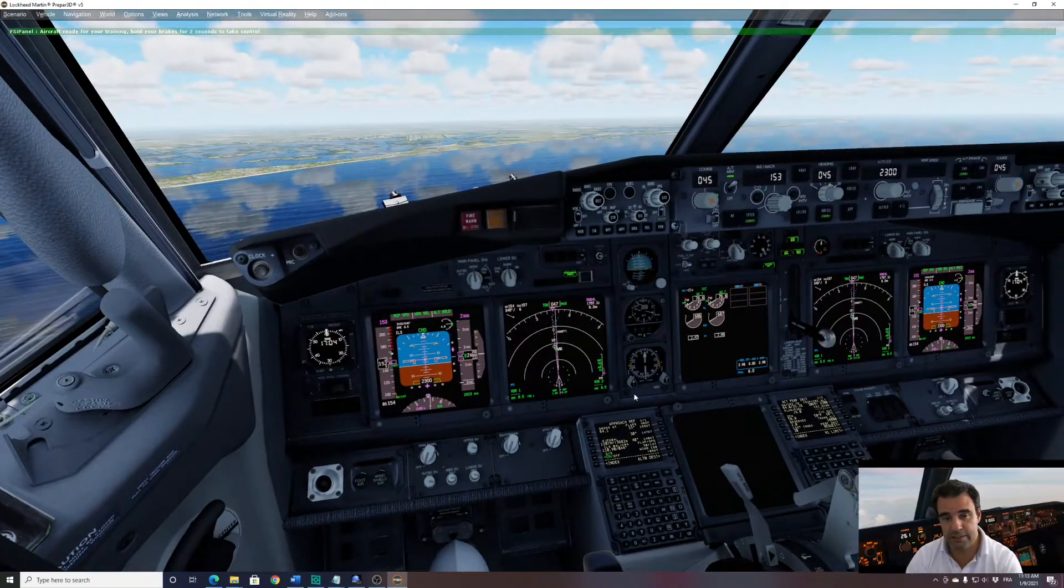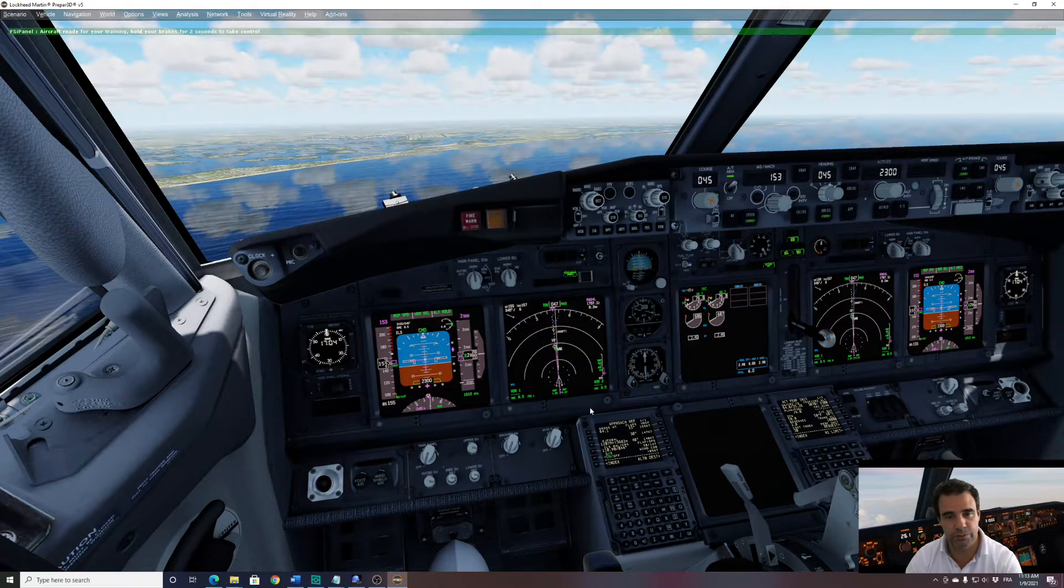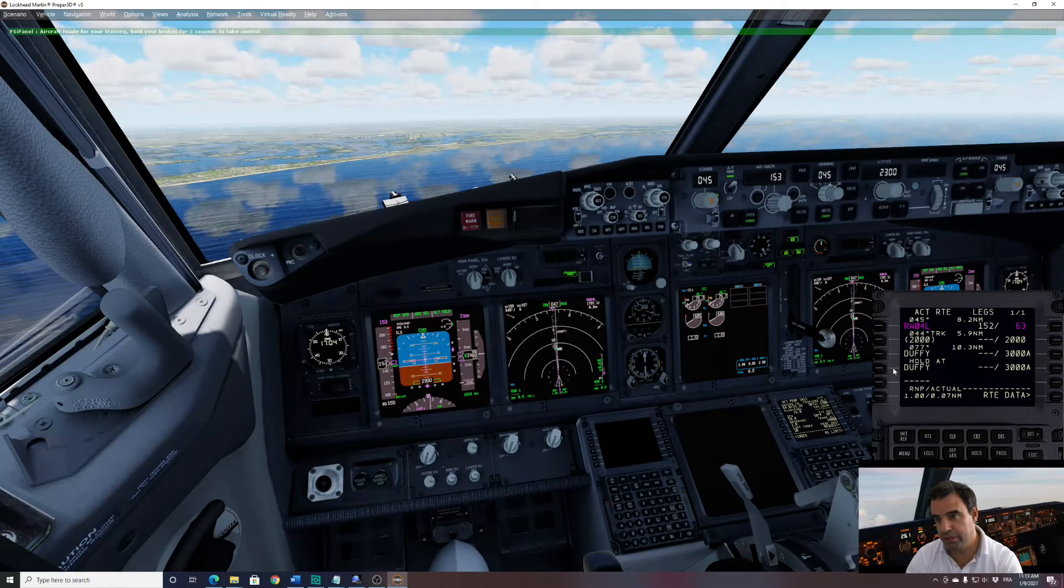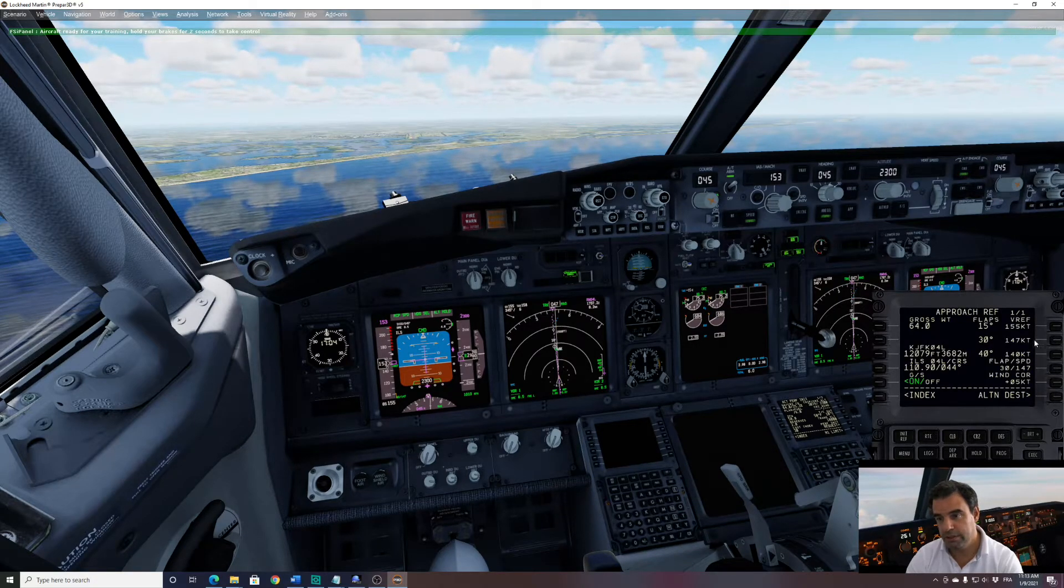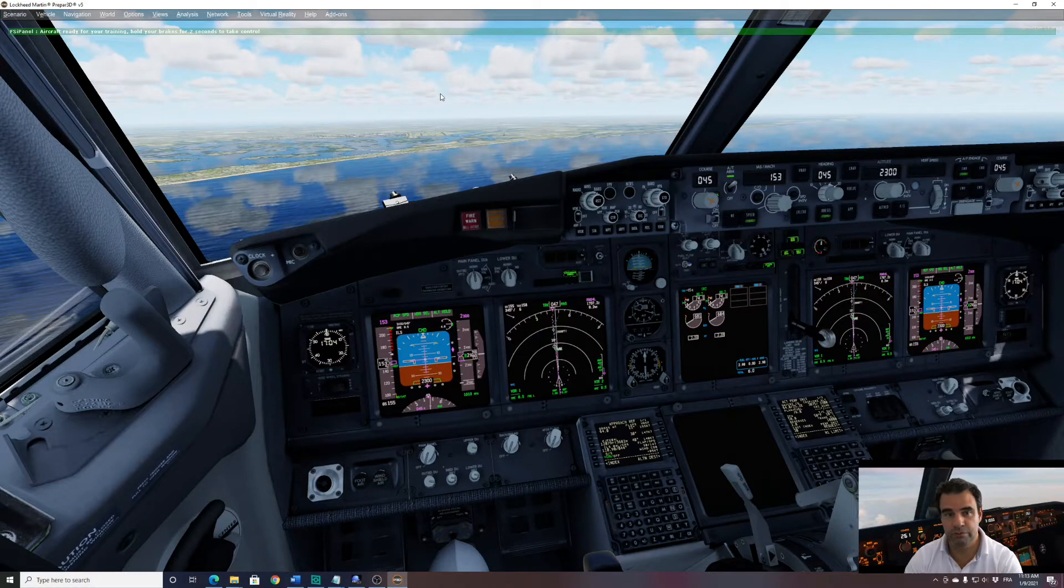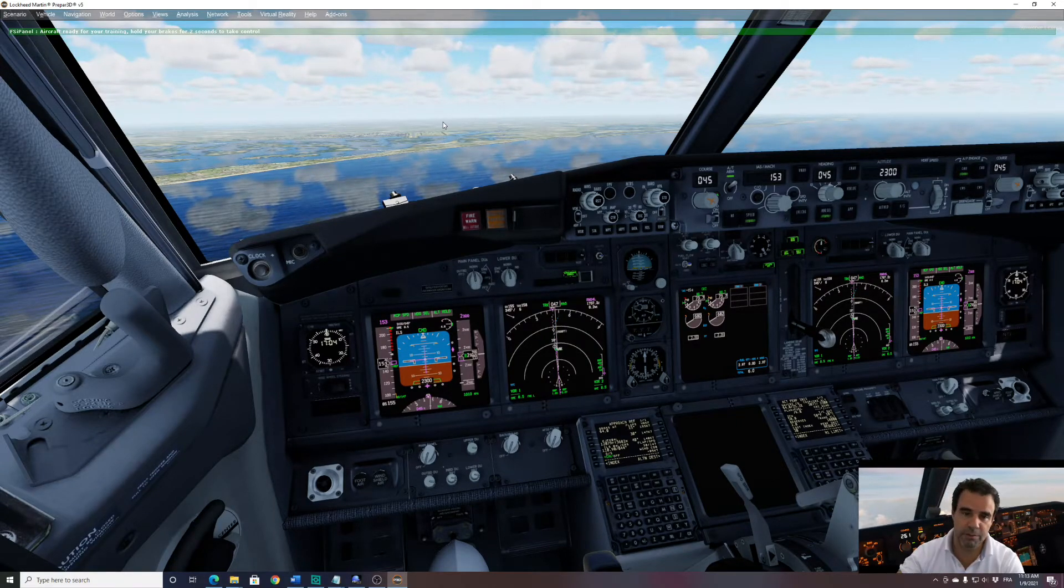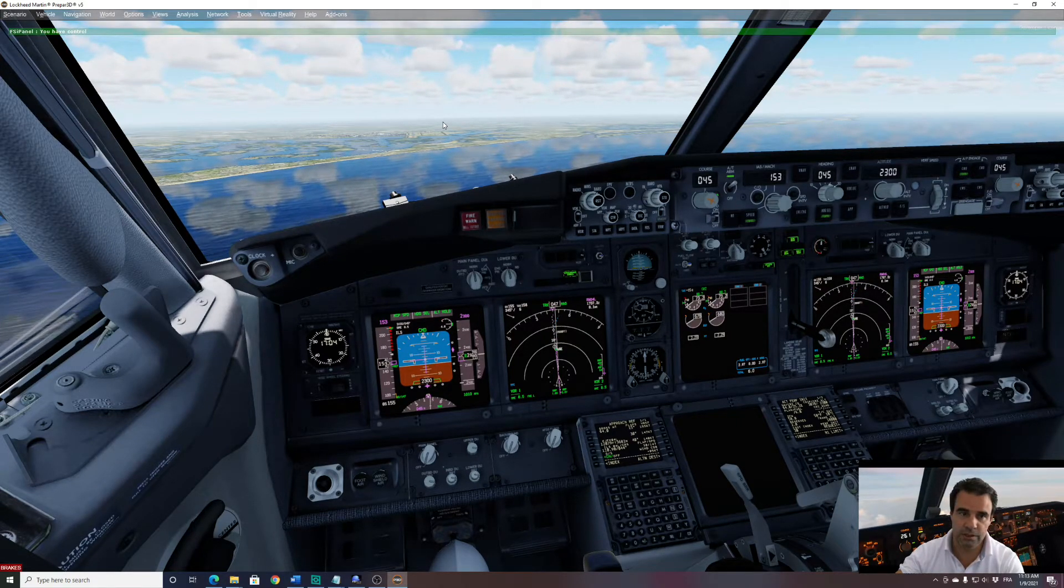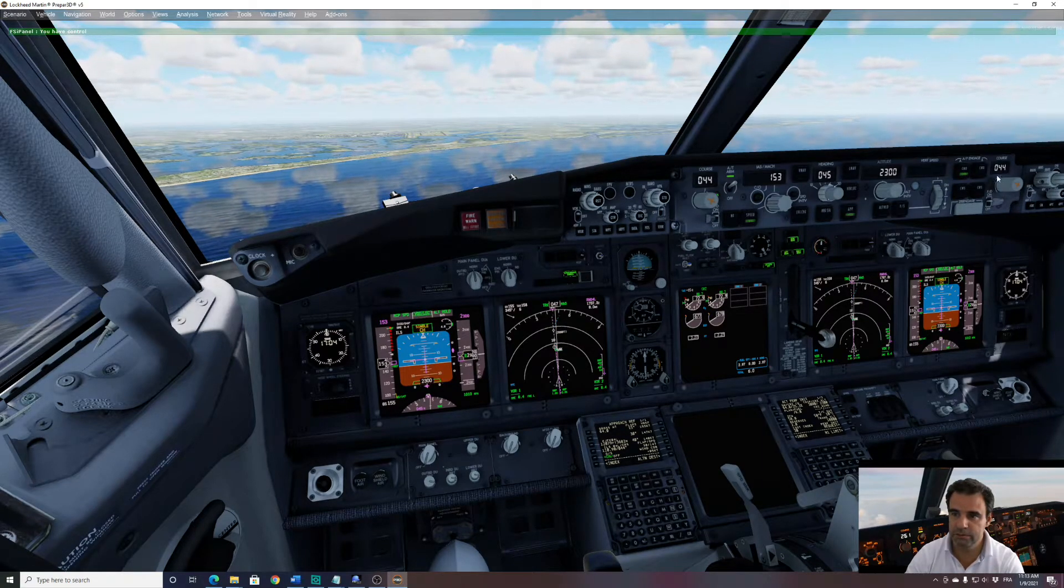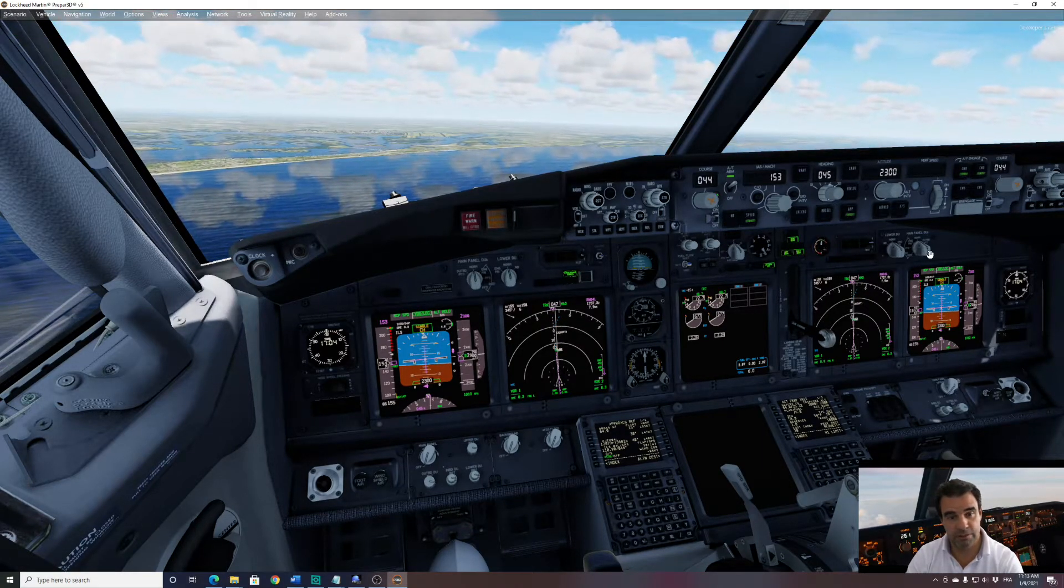At this stage you can still program your FMC as you like. Now FSI Panel has set the runway and the missed approach. It has set as well the speed. So we are ready to fly. So to fly this approach I hold my brake two seconds. And now I can arm approach. And we're going to fly this approach.